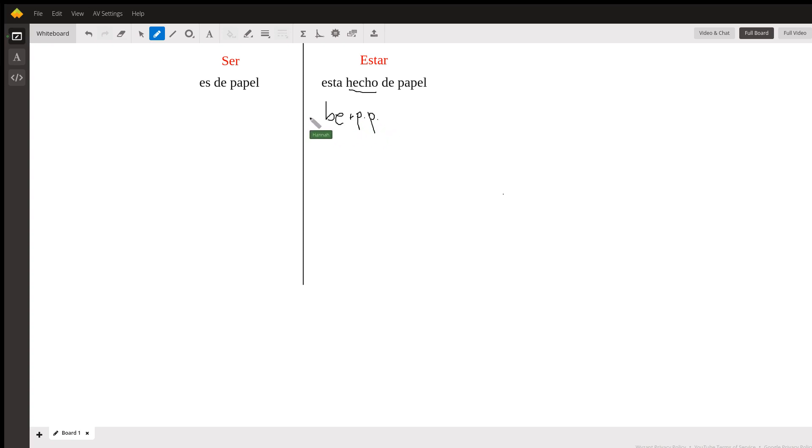So the present form of 'to be' and the past participle—in English you would say 'is made of paper,' 'is made.'